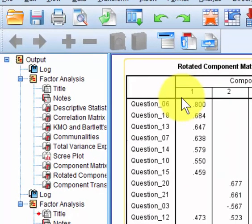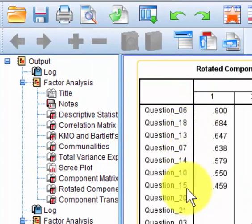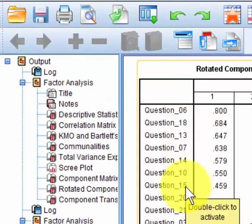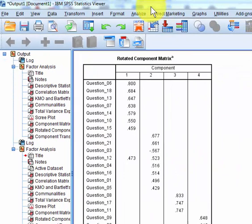So this one says question 6, 18, 13, 7, 14, 10, and 15 should all be under the same factor. So we're going to check that.